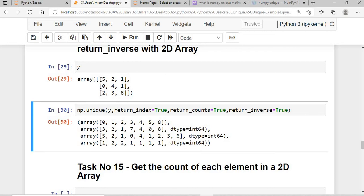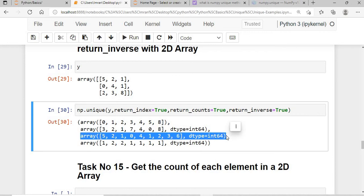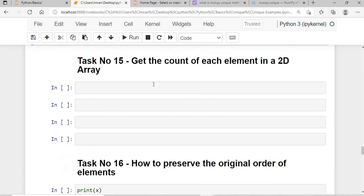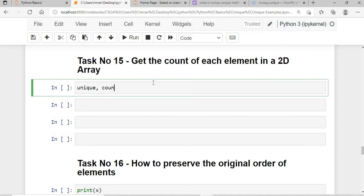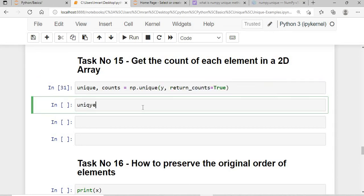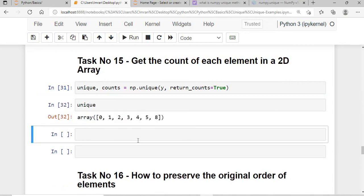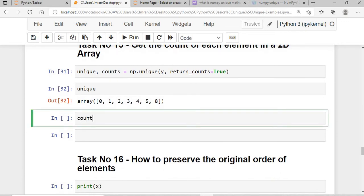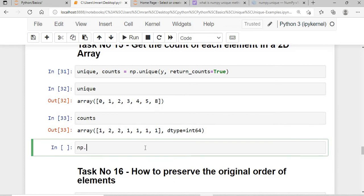The return_inverse for 2D: the array is [3, 5, 2, 1, 0, 4, 1, 2, 3, 8]. Since the maximum index is 5, the sequence follows: 5, 2, 1. After 5 there's no element at 6 or 7 — 8 is treated as 6 because return_inverse rebuilds the original array using the unique value indices.